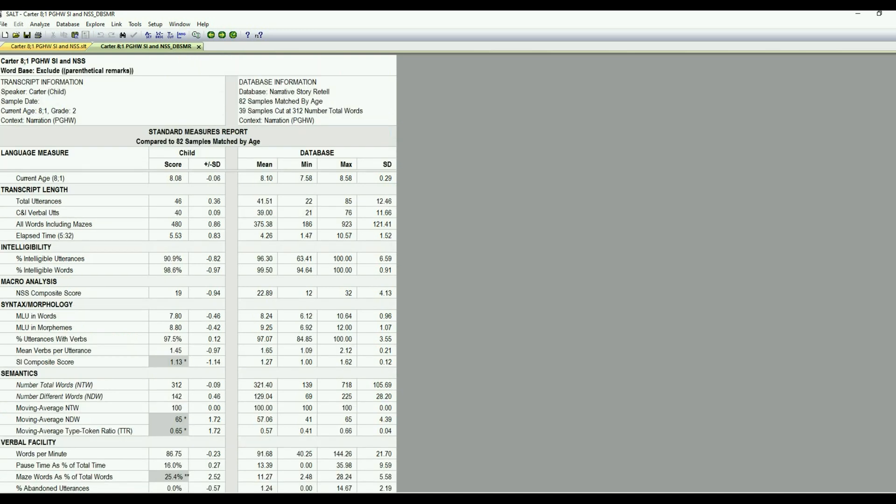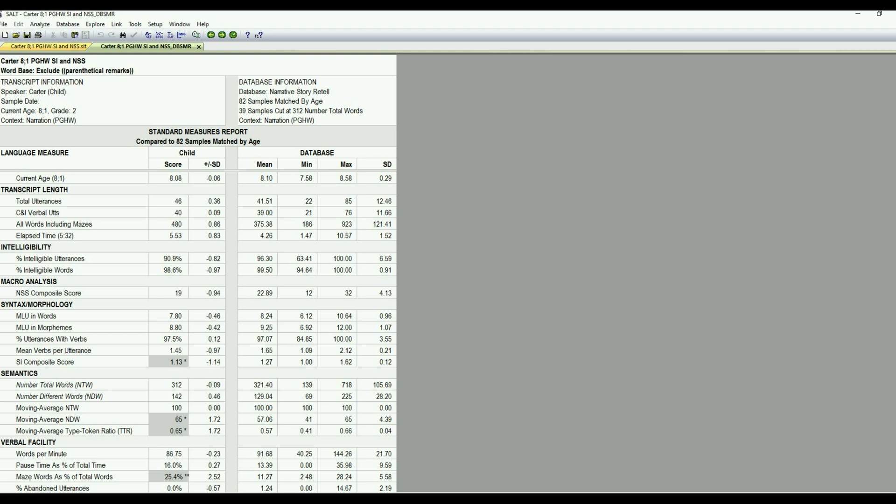So we can see that Carter's language sample looks pretty good. He has an age-appropriate mean length of utterance, just a hair lower than the database mean. He's using pretty good verbs per utterance. It does look like his SI score is a bit lower at 1.14 standard deviations below the mean, so we might want to just check on that and see in more detail why that's a little bit lower.